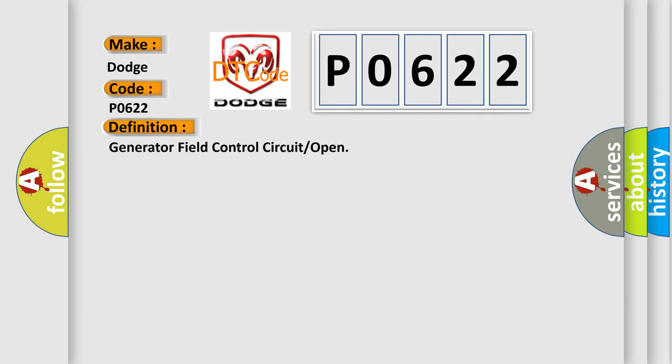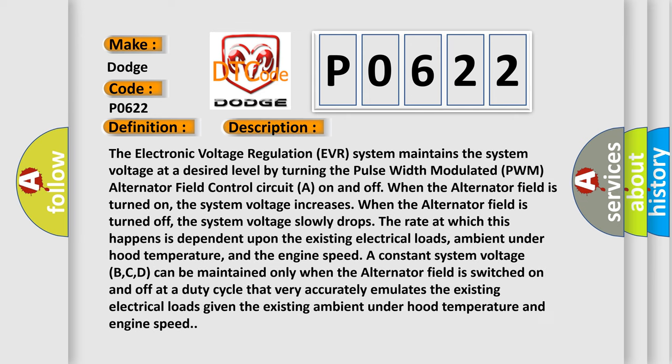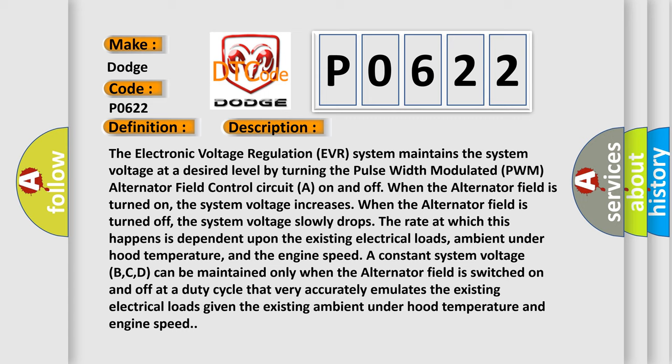And now this is a short description of this DTC code. The Electronic Voltage Regulation (EVR) system maintains the system voltage at a desired level by turning the pulse width modulated (PWM) alternator field control circuit on and off. When the alternator field is turned on, the system voltage increases.